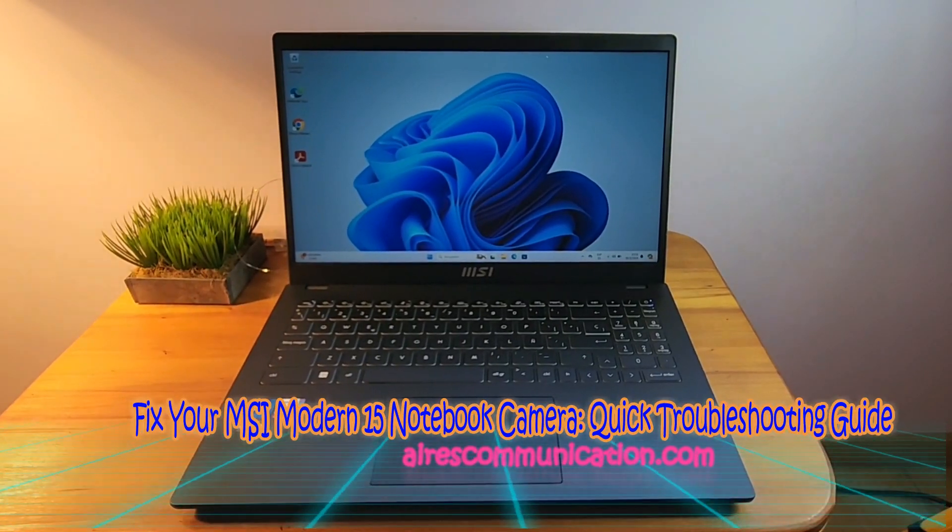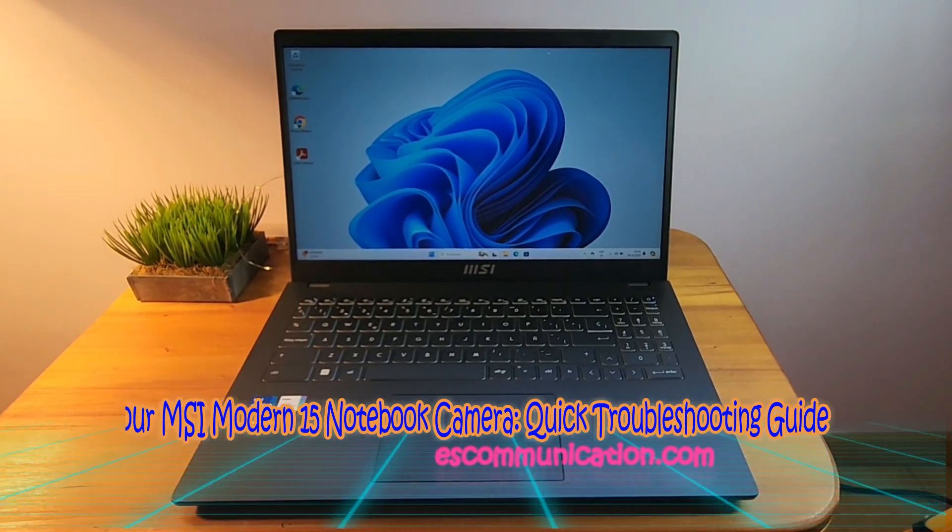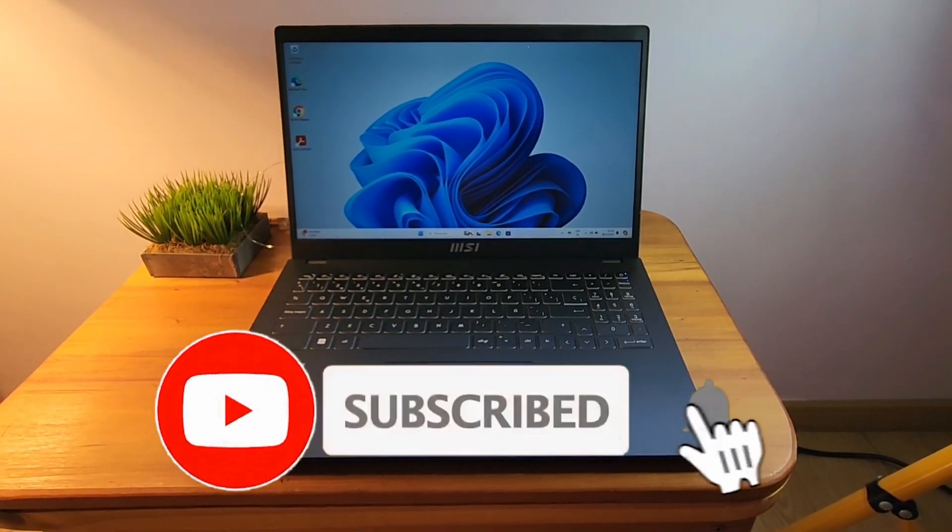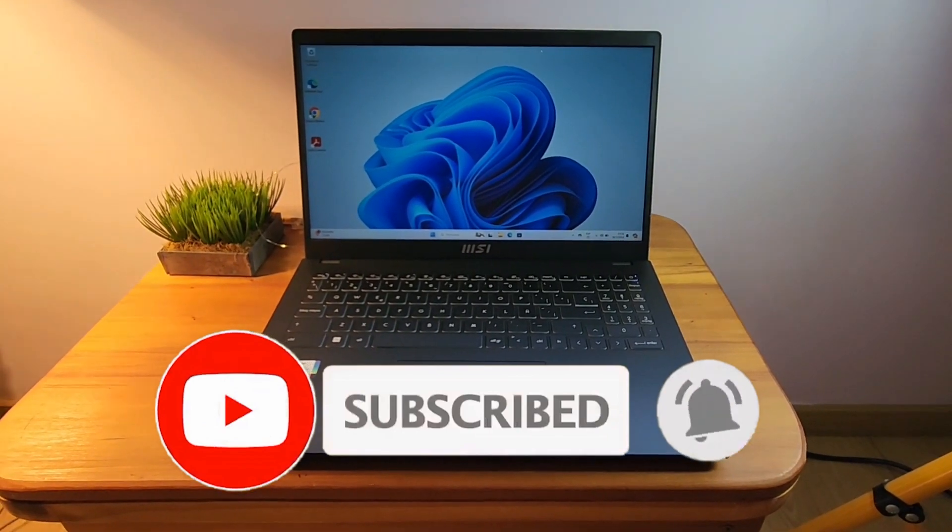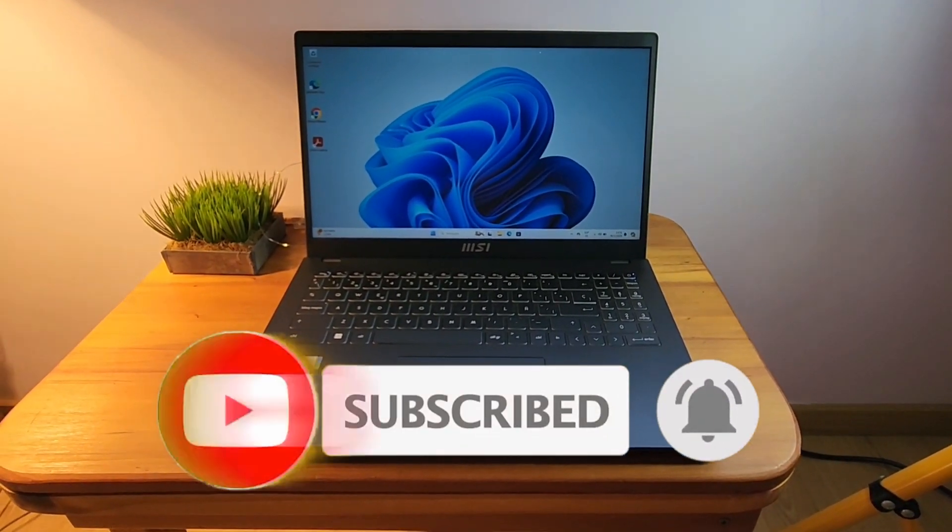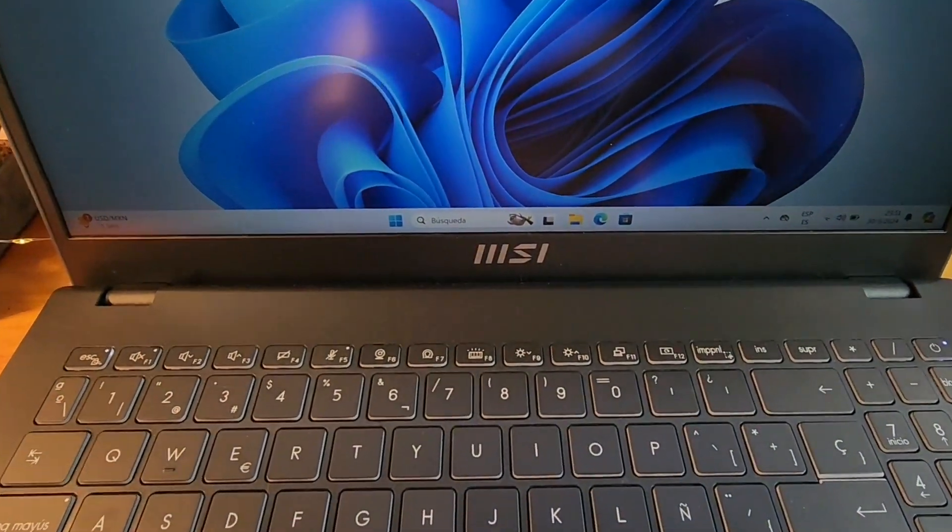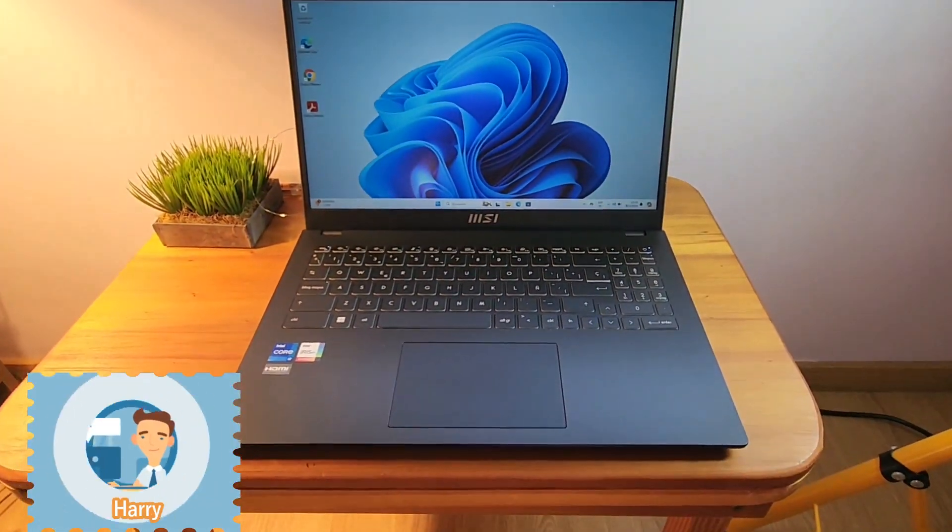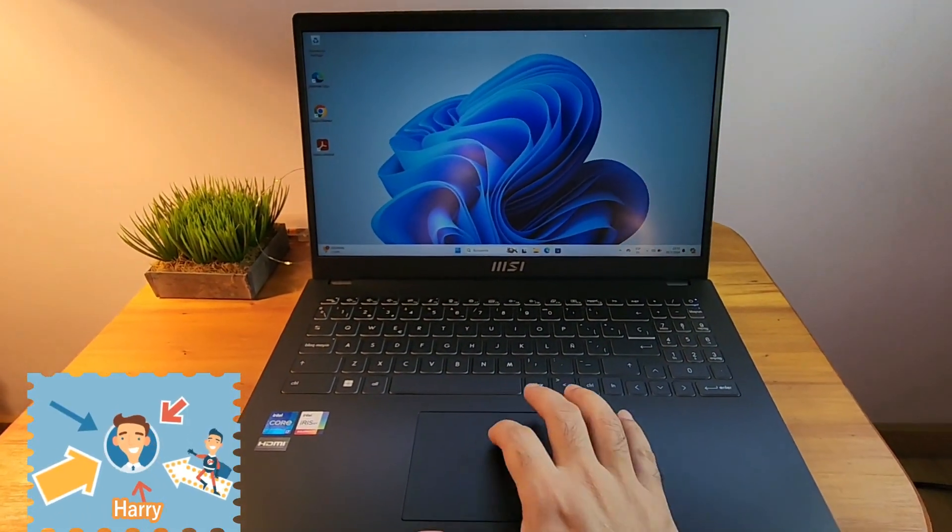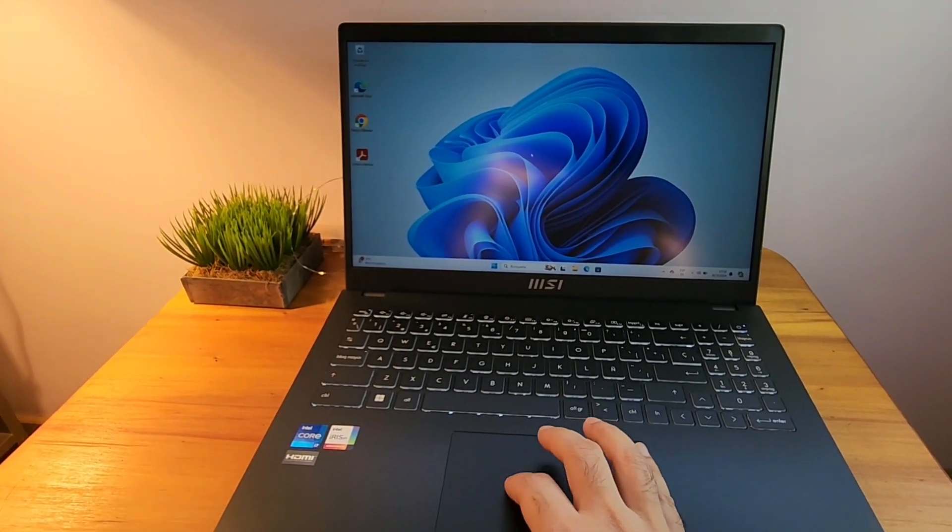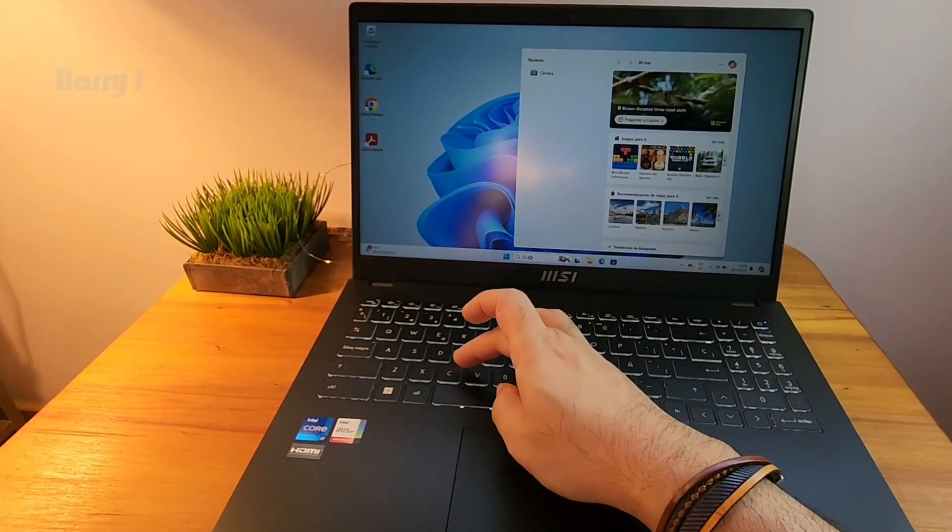Hello, this is Harry from MSI Communication. Here I am again with another video. In this video, I am going to show you if you have a problem with your camera on your MSI 15 series Modern computer. The camera is not working, so let's see what is the problem. I go here in camera, right?